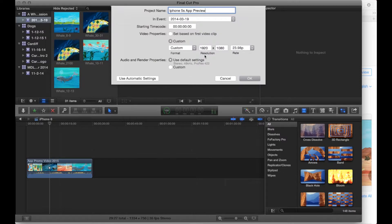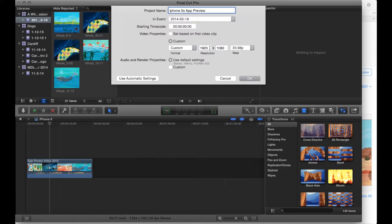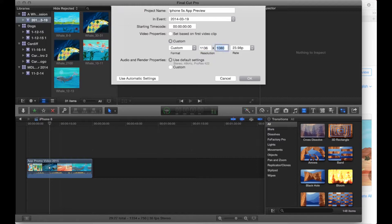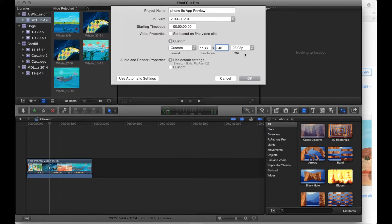From here we're going to be able to type in the dimensions we want. So my app is going to be landscape so it's going to be 1136 by 640. And you can get these dimensions easily from Apple they just don't tell you how to do this easily.